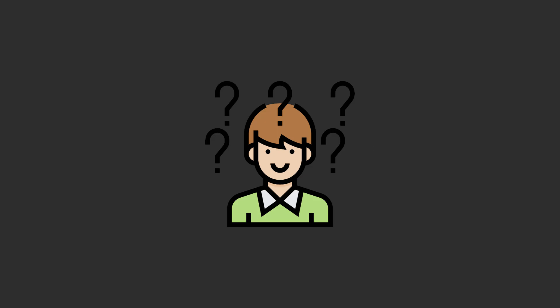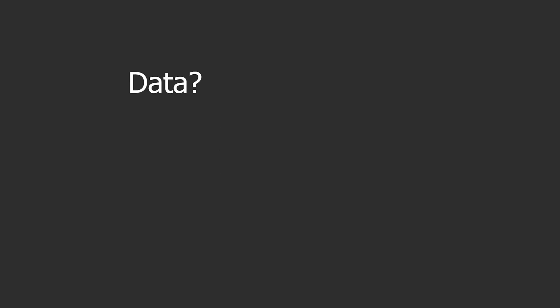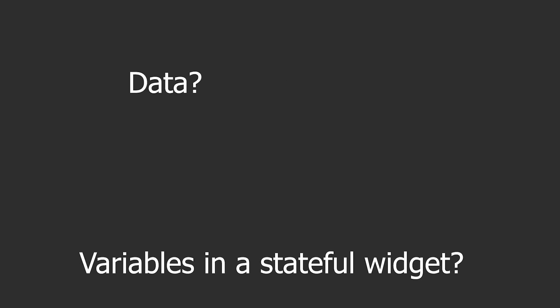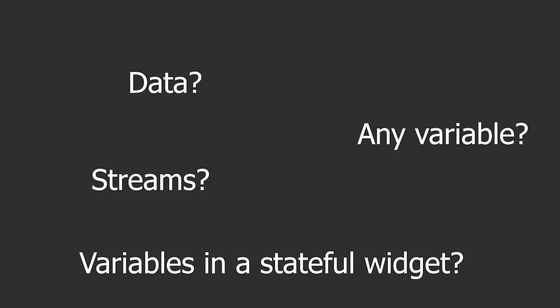So to understand this we'll start breaking it down a bit. Now what is state? And if you ask people they will probably give you many different answers. The data, the variables in a stateful widget, any kind of variable that changes, dreams.